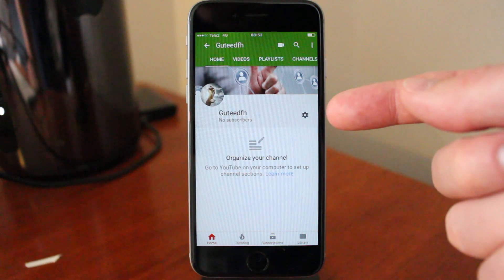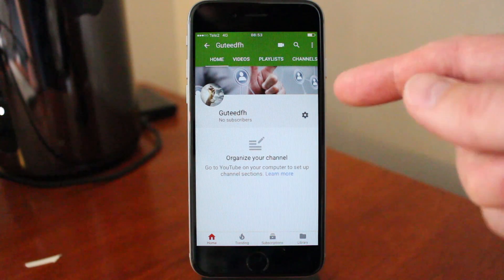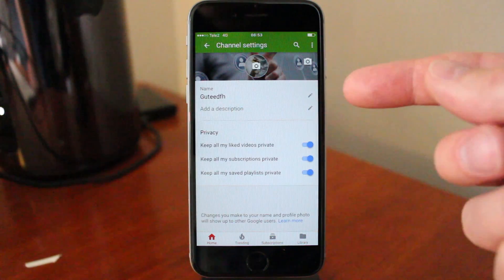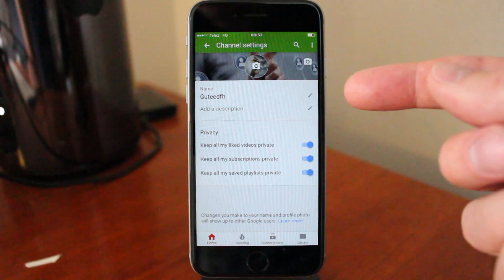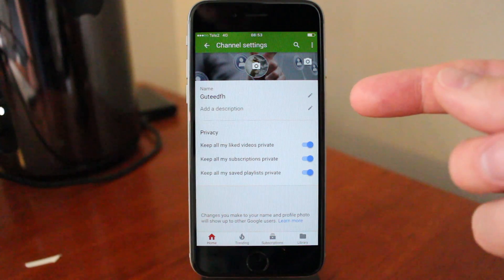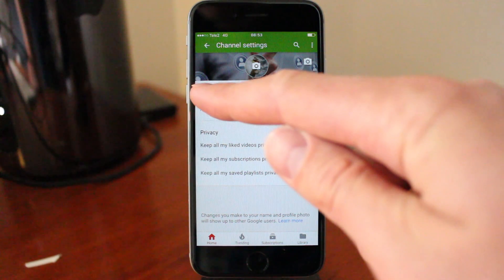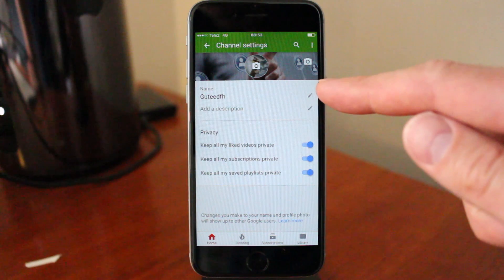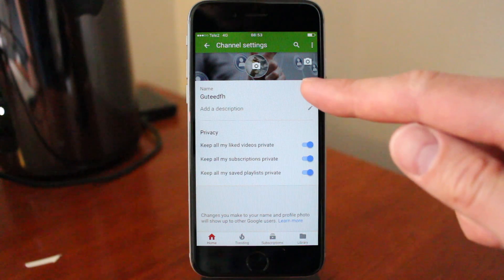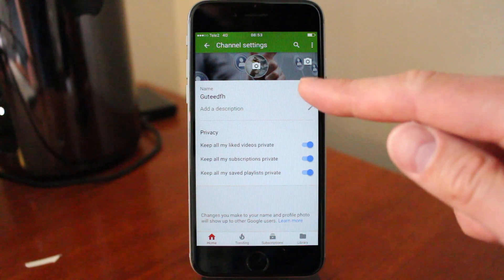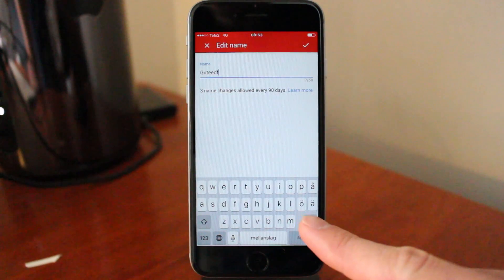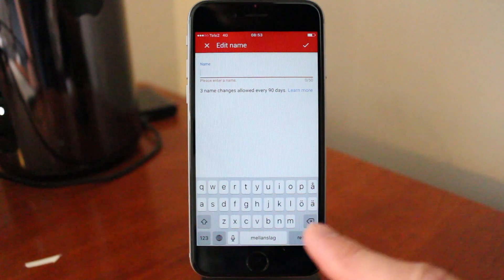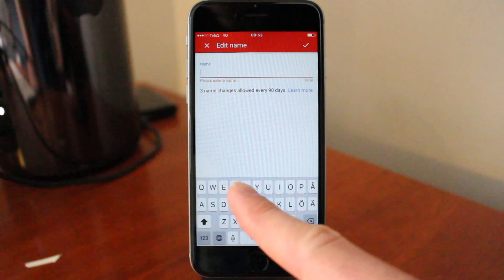Now you see this settings option — click on that. This is where you can change the username. In this case I have this username, so just click on the edit icon, delete the old username, and type in a new one.